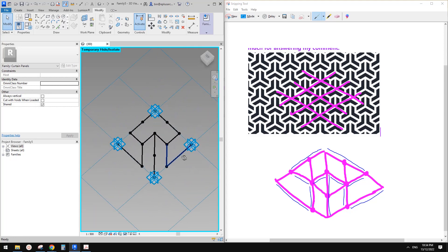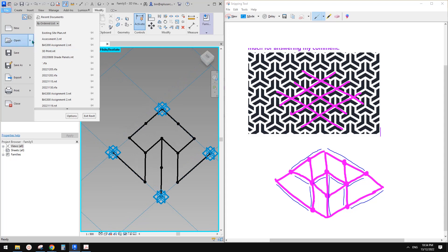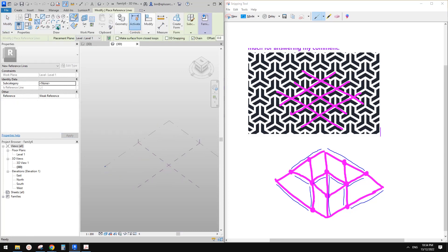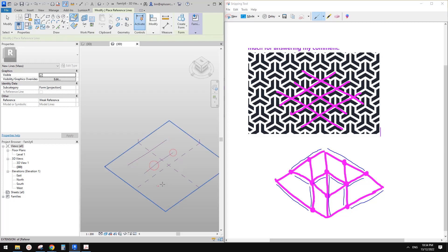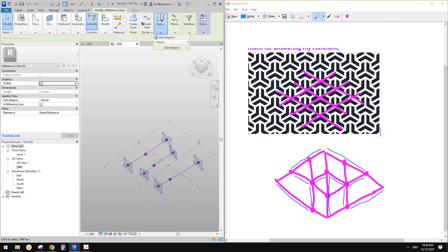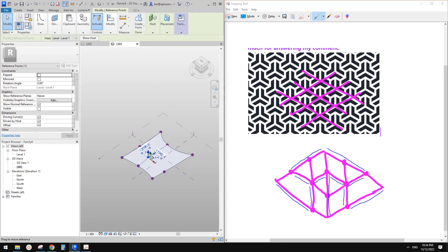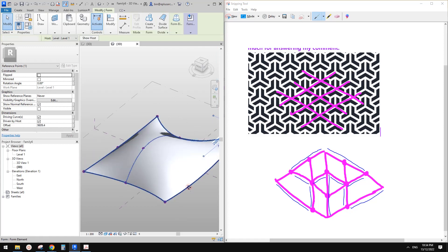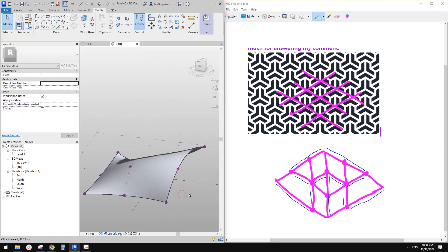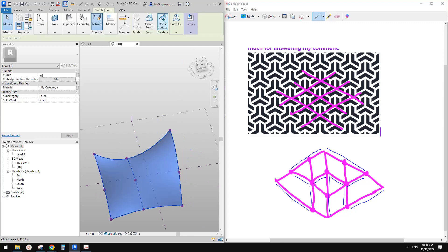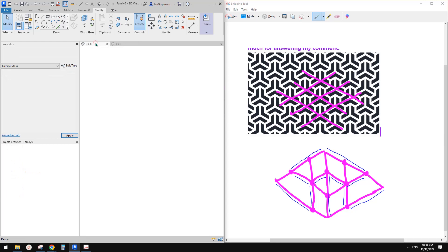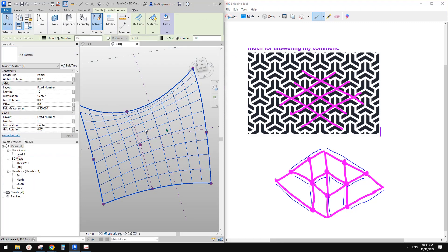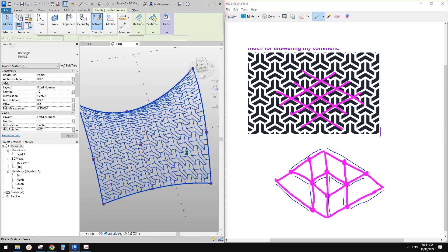So this is it. Now we can create a new mesh. Let's quickly place some spline through points and create a mesh, create form. I'll adjust one point — or two or maybe three — to make it more interesting. So now select this mesh and use divided surface. And that's all. Go back to this pattern, load this into this mesh, select this divided surface and go here, pick that pattern. So this is it.